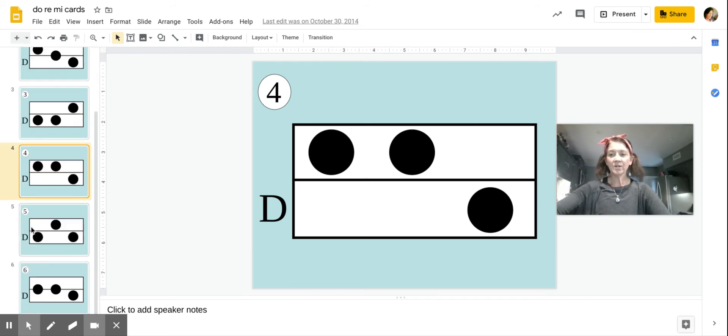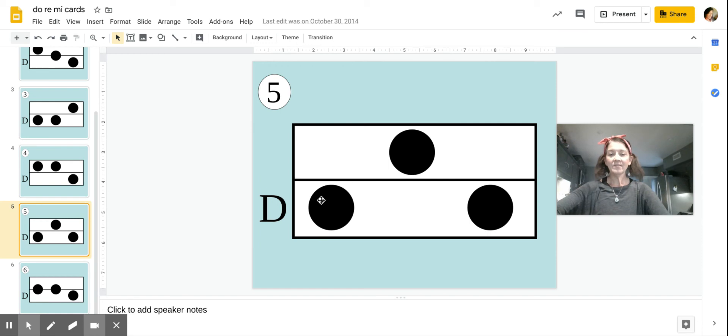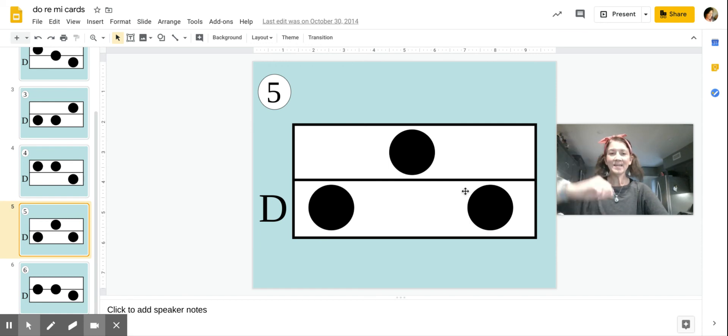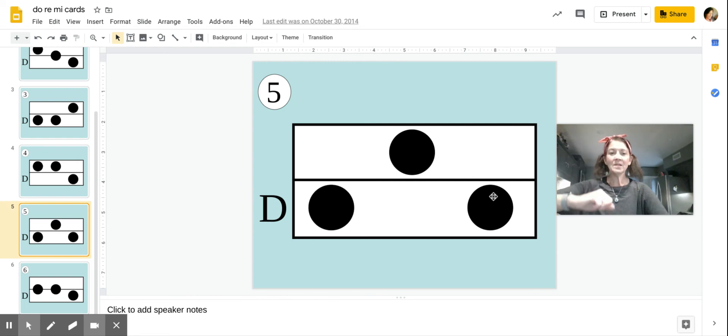Flashcard number five is Doe, Mi, Do. Doe, Mi, Do.